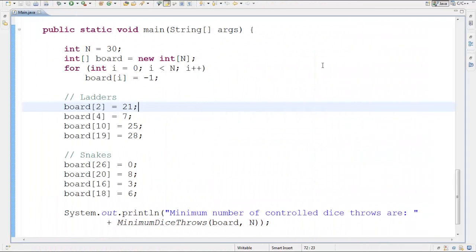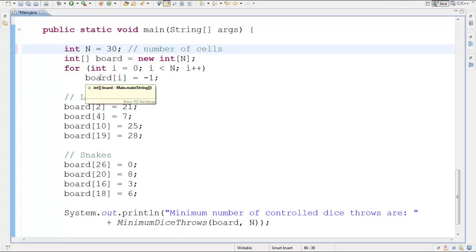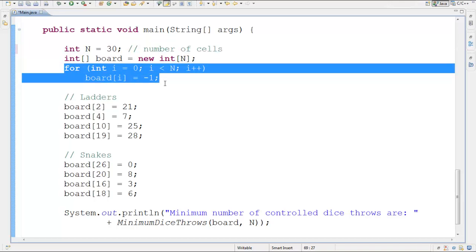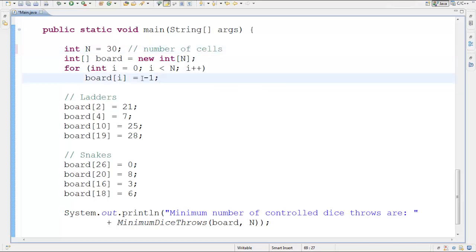Here we have the exact board recreated. We have 30 cells in N — N is basically the number of cells. An array goes from 0 to N-1, so cells are denoted starting from 0. Cell number 22 is actually referred to by index 21. Initially, every cell in the board array is set to minus 1.